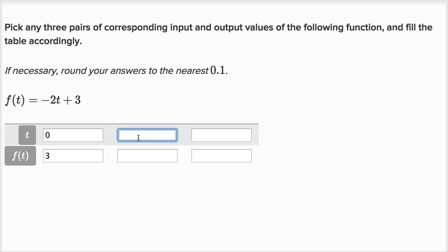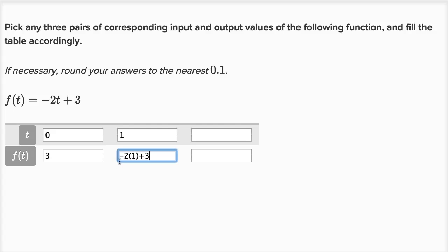If t is one, then f of t is going to be negative two times one, plus three. Negative two times one is negative two, plus three is one. So f of one is one.